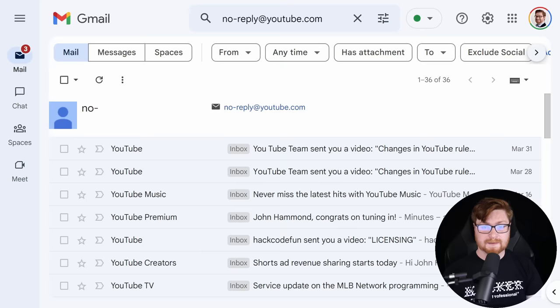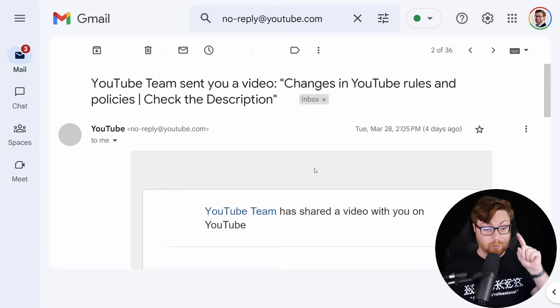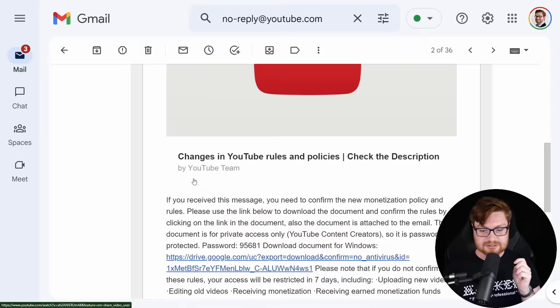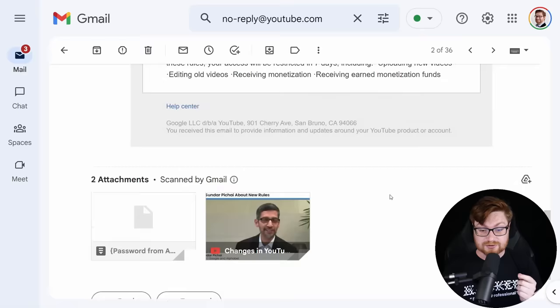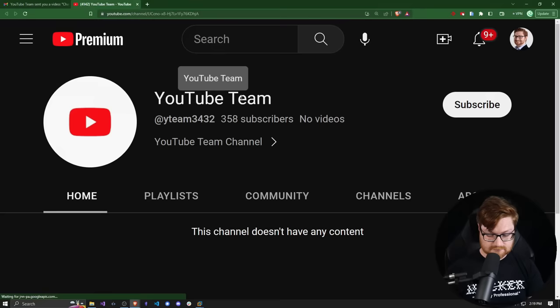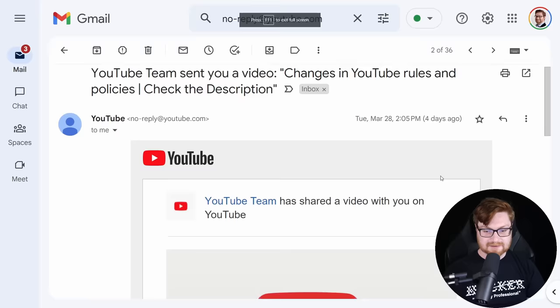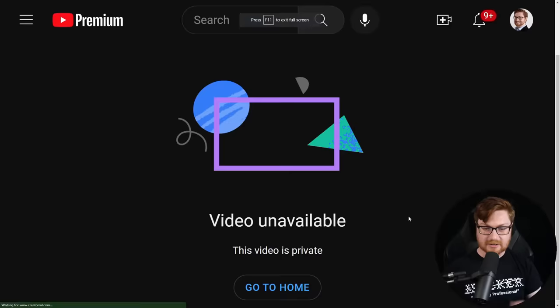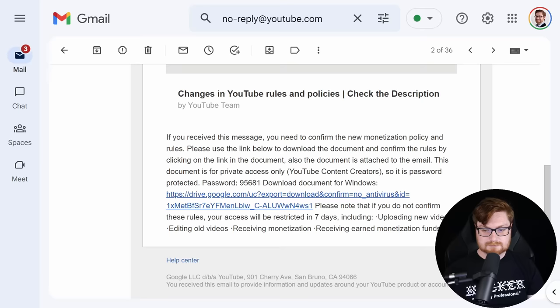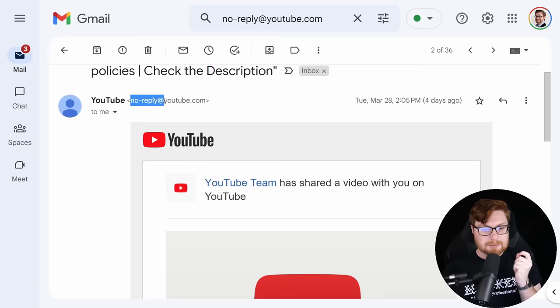I've actually received two of these emails, one previously a couple days ago. Same exact setup, different password, different link to download. Both videos linked are now unavailable and private. We have two different downloads to work with and play with.